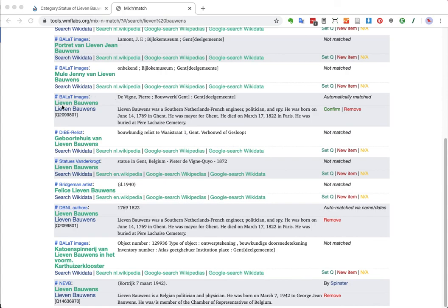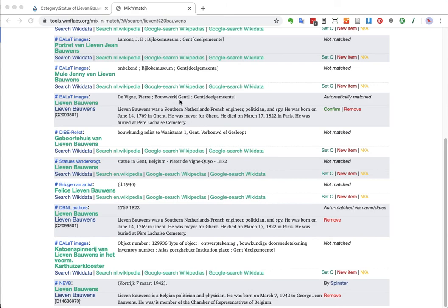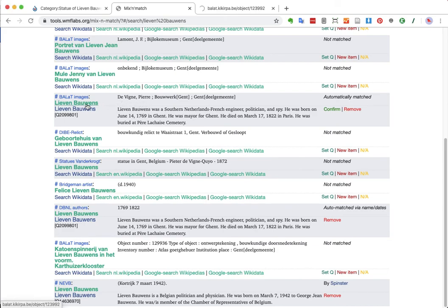We have Lievenbauens by Pierre de Vigne. That's the sculptor. Bauwerk, which means building. Well, that's kind of a broad interpretation, but it's actually a sculpture. I do know that in this database, sculptures are also called buildings. And it's in Ghent. So, I can imagine that this is a match. I'm just going to click on the green link and open it in the Ballat database.